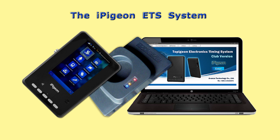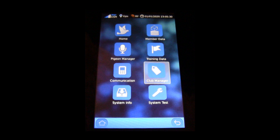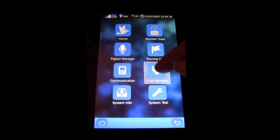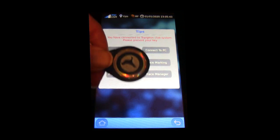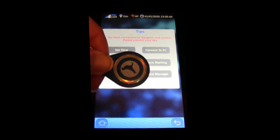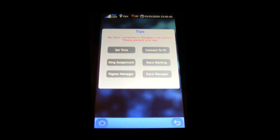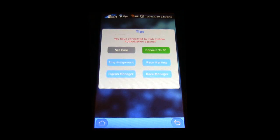Make sure the iPigeon is connected to the ring marker, which in turn is connected to the computer. Select Club Manager icon, then show security fob to the ring marker well, then select Connect to PC icon.